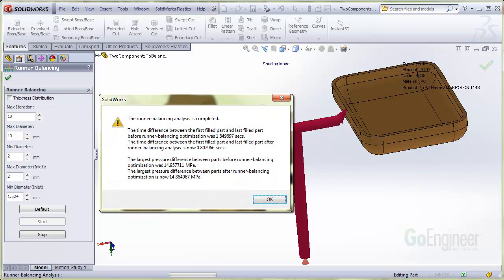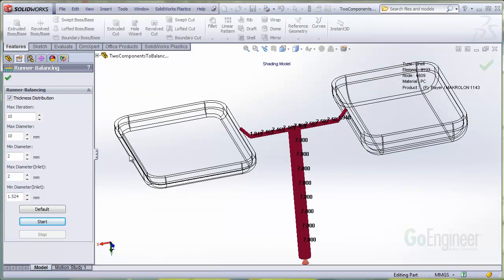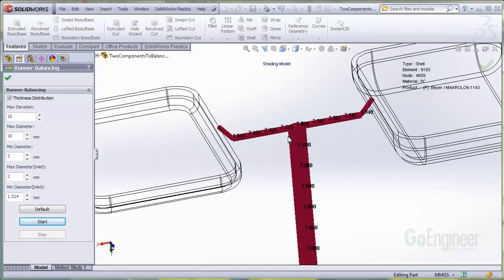When it's completed, you'll see this message displaying the fill time and pressure values both before and after the balancing software has run. Now I'll click on the thickness distribution item so we can see the runner sizes.